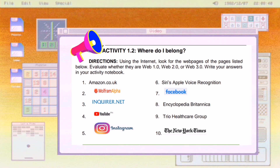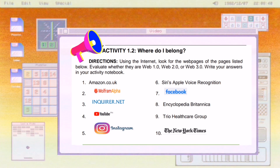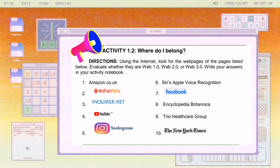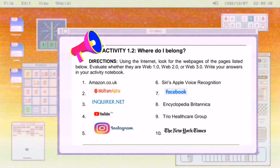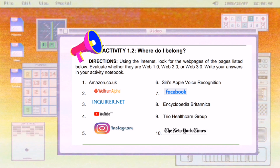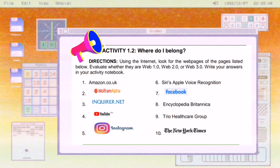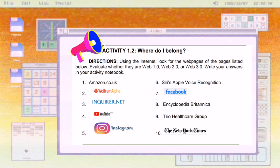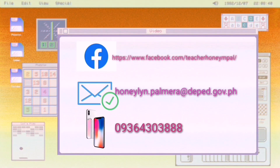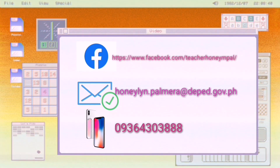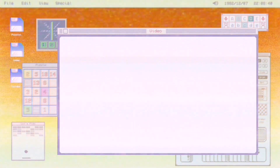Now we have an activity: 'Where Do I Belong?' Using the internet, look for the web pages listed and evaluate whether they are Web 1.0, Web 2.0, or Web 3.0. Write your answer in your activity notebook and pass it during your scheduled module distribution. If you have concerns and questions, don't hesitate to contact me using the details shown below.